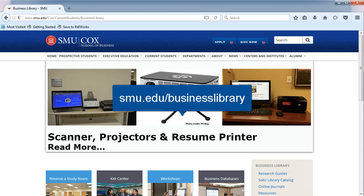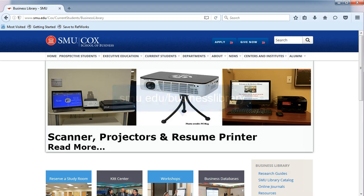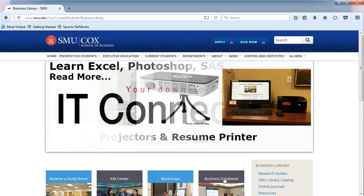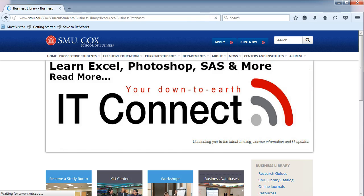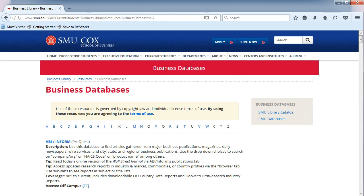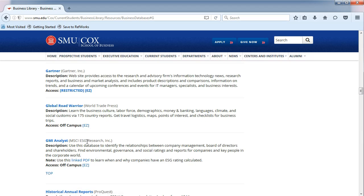From the Business Library's homepage, click on Business Databases in the middle. You will be taken to an alphabetical list. Choose the letter G, and then GMI Analyst.